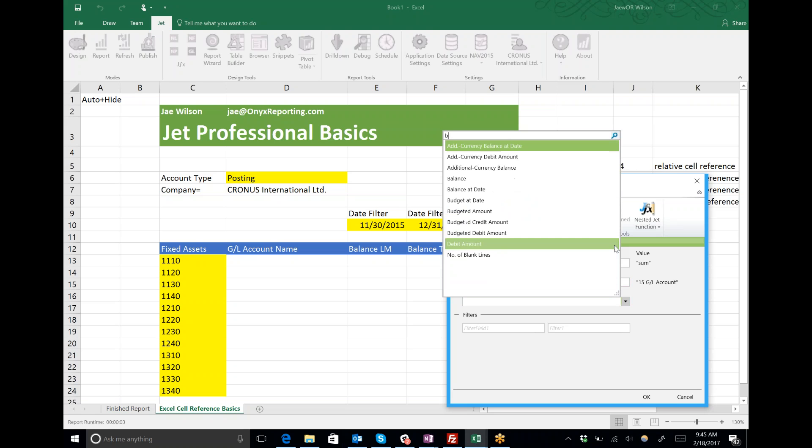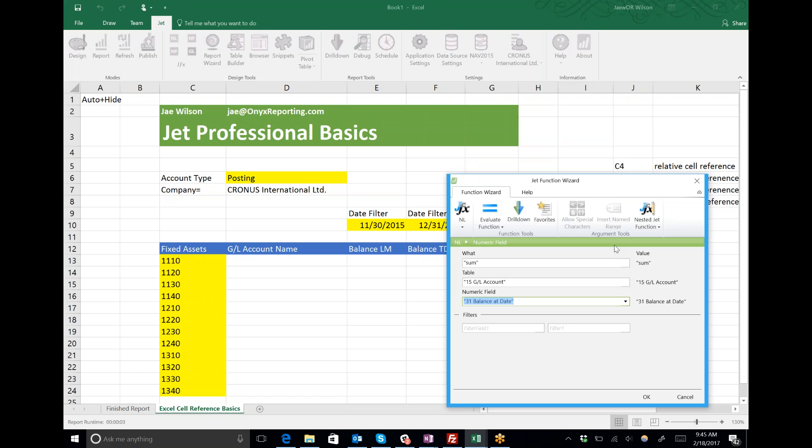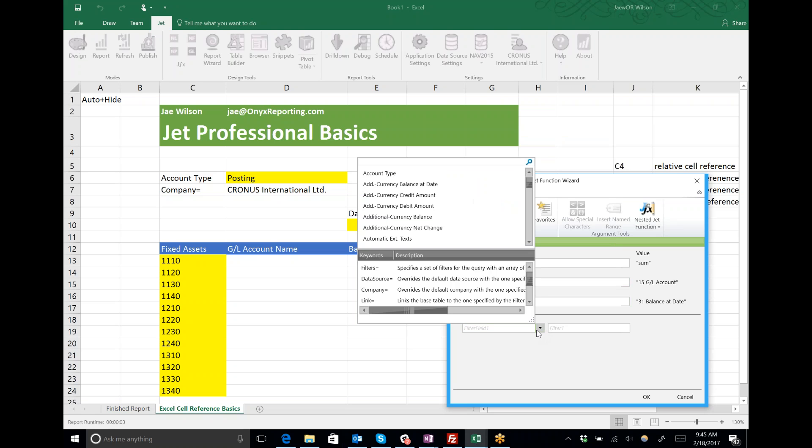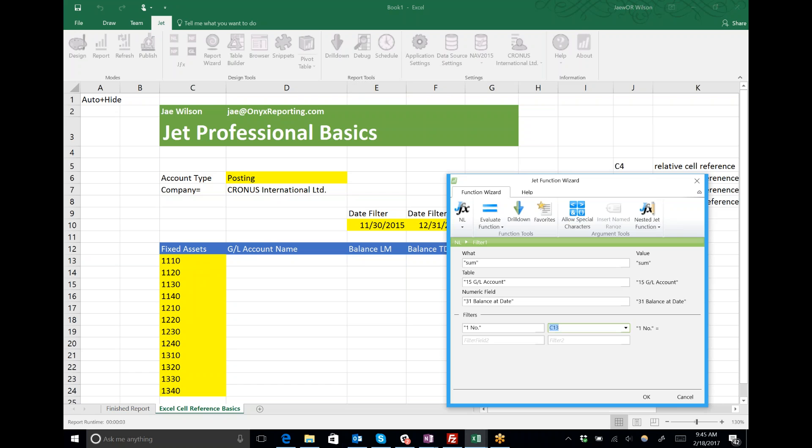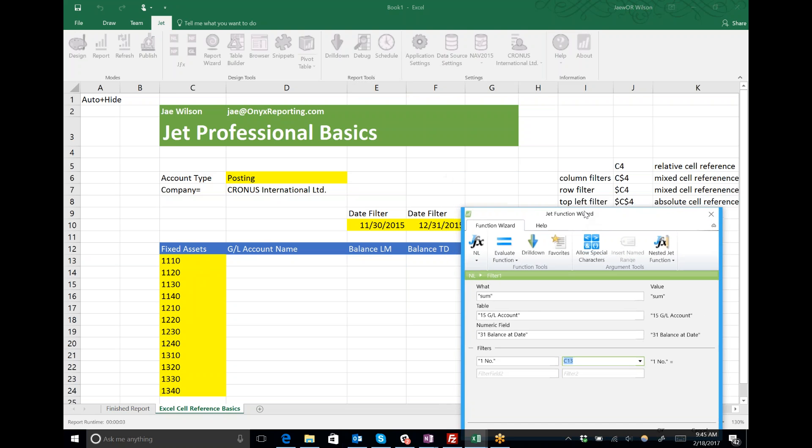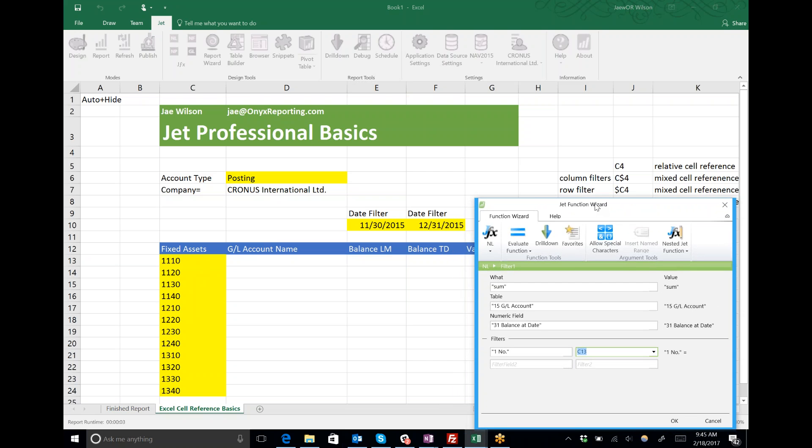Here I'm going to calculate the sum from the GL account table, and I'm going to calculate the balance at date. I don't want you to get carried away worried about what's NL sum or the GL account table. What I really want us to focus on is understanding these cell references. I'm putting in a filter for number—the account number is in C13.